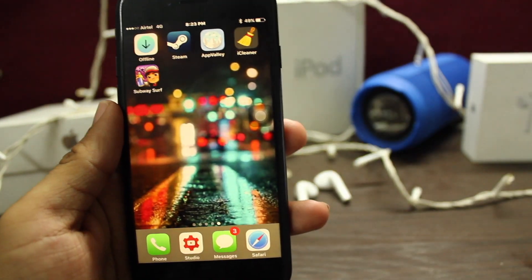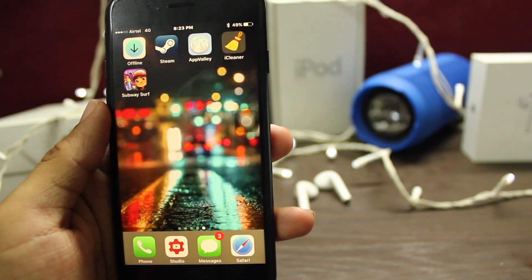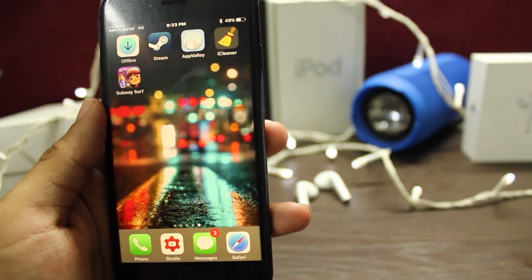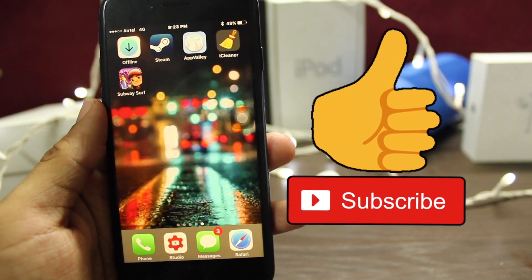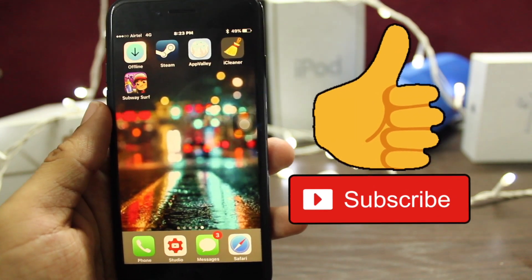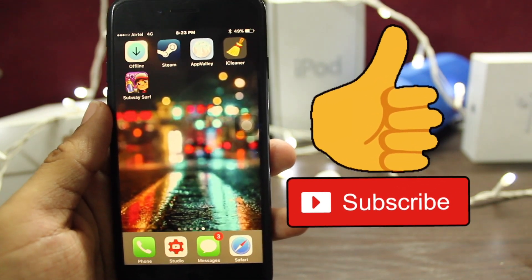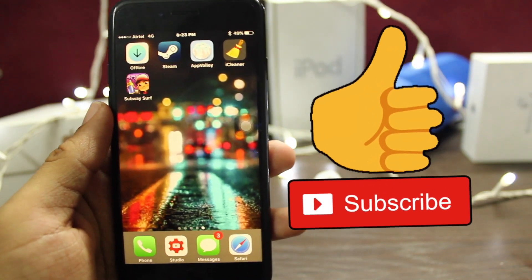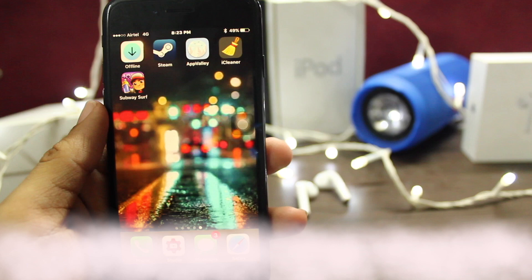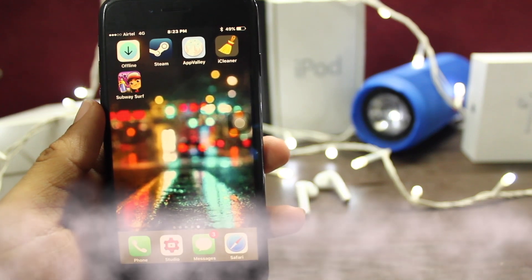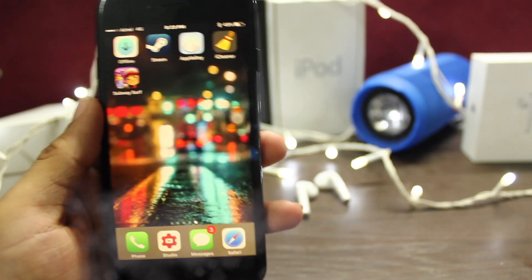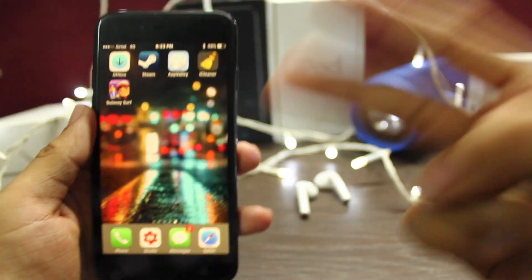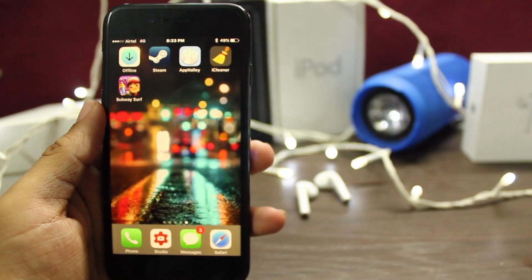Make sure to hit that Like button — it will be really appreciated. Subscribe to our channel for more hacks. It was your Hack Destination, rocking off, peace.